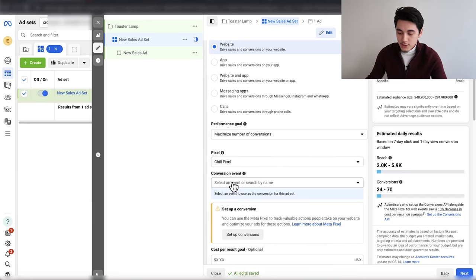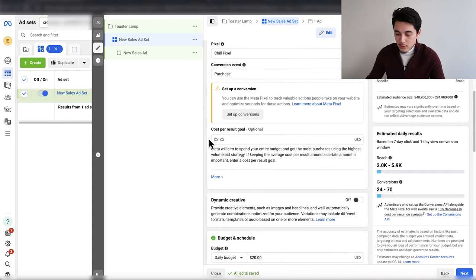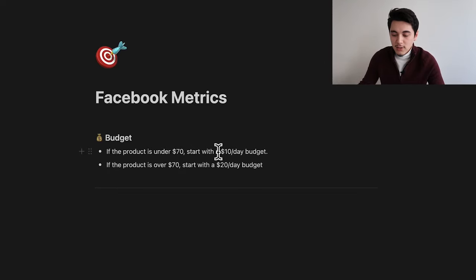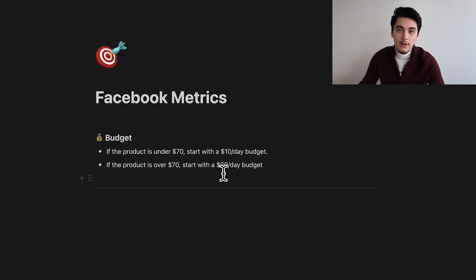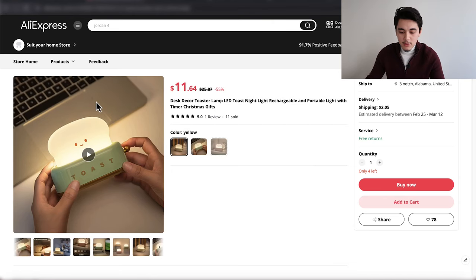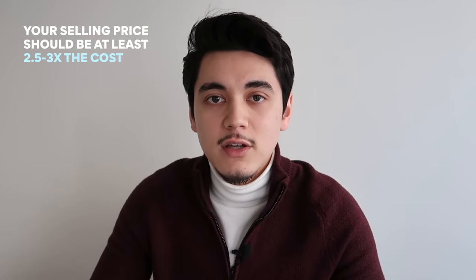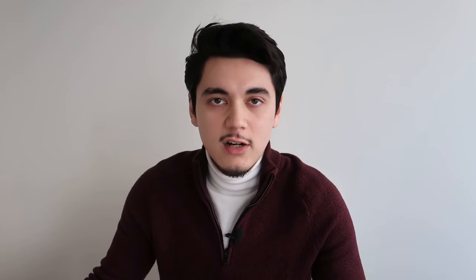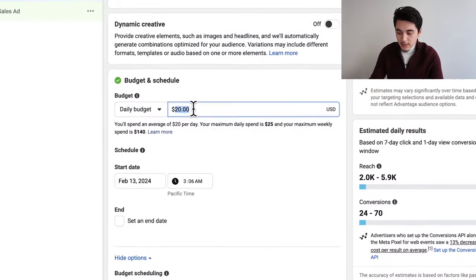For the pixel, select your pixel. For the conversion event, always select the purchase event — never use any other event, because you're literally just burning money otherwise. Now for the daily budget: if you're selling a product that's $70 or less, you can get away with $10 a day. If your product is $70 to $100 or more, start with at least $20 per day. More expensive products generally cost more to acquire purchases. My guideline for product pricing is always 2.5 to 3 times your fulfillment cost. This toaster nightlight costs about $11, so multiplied by three that's about $33, meaning I'd sell it around $35 — and because it's under $70, I'm setting the daily budget to $10.